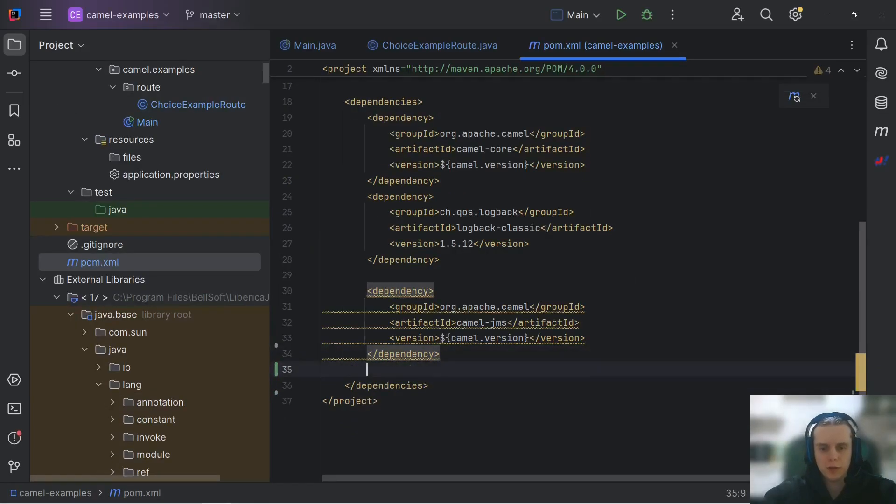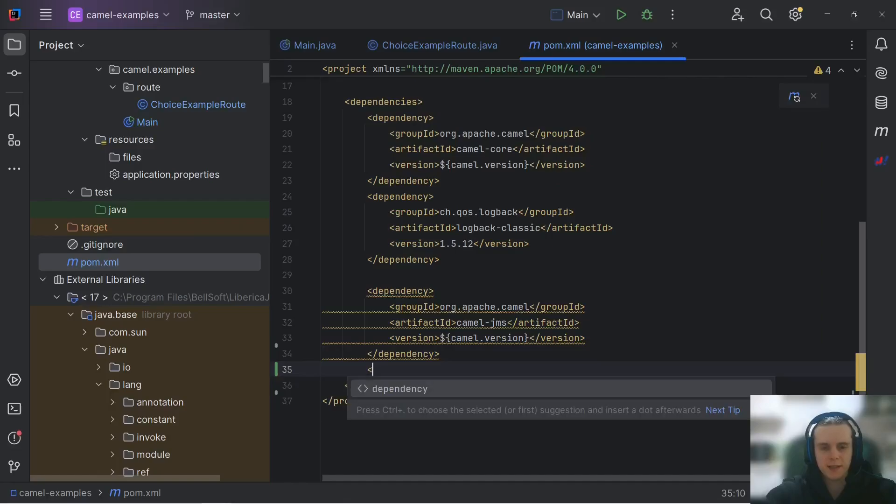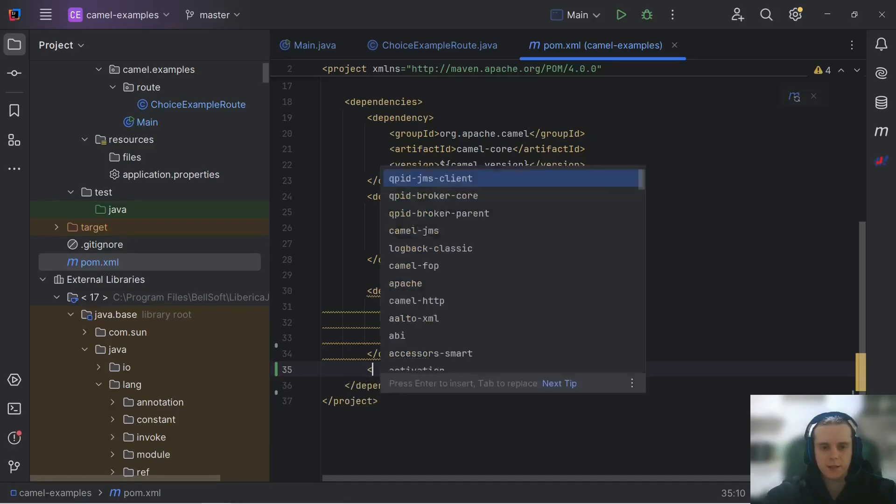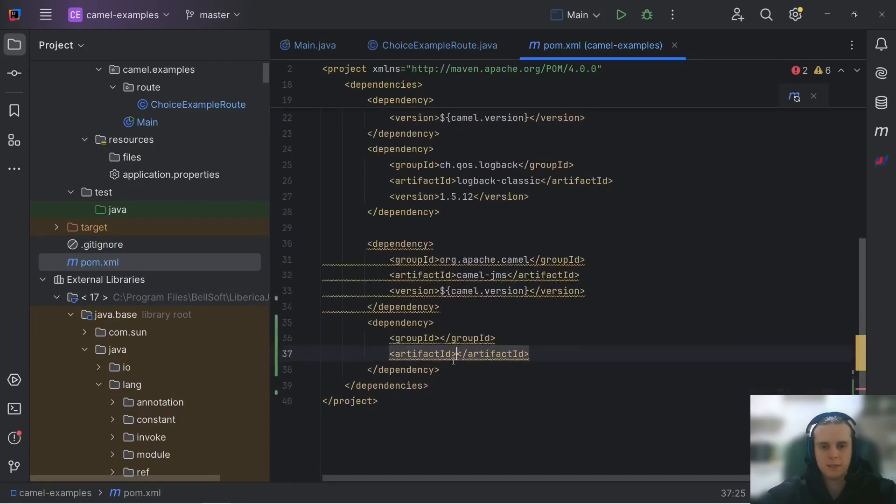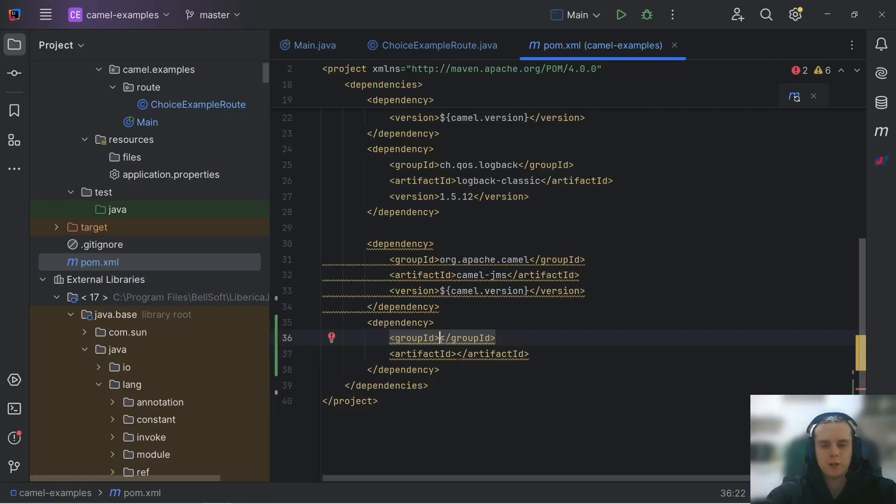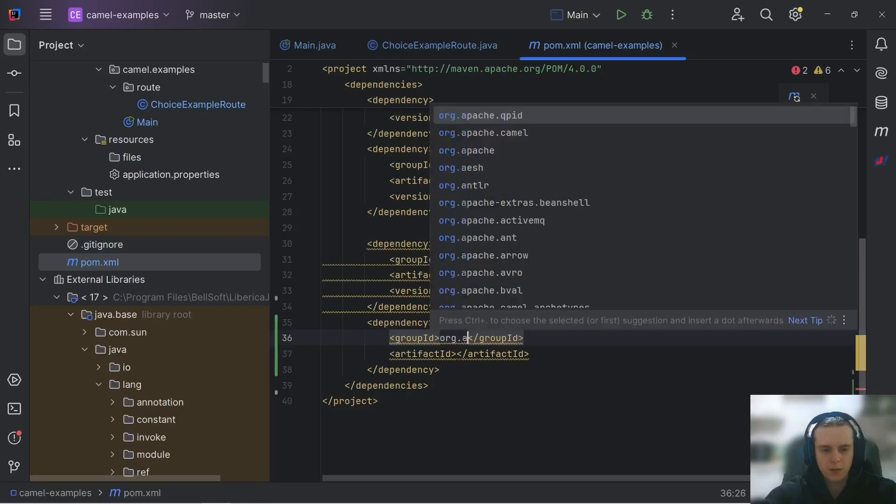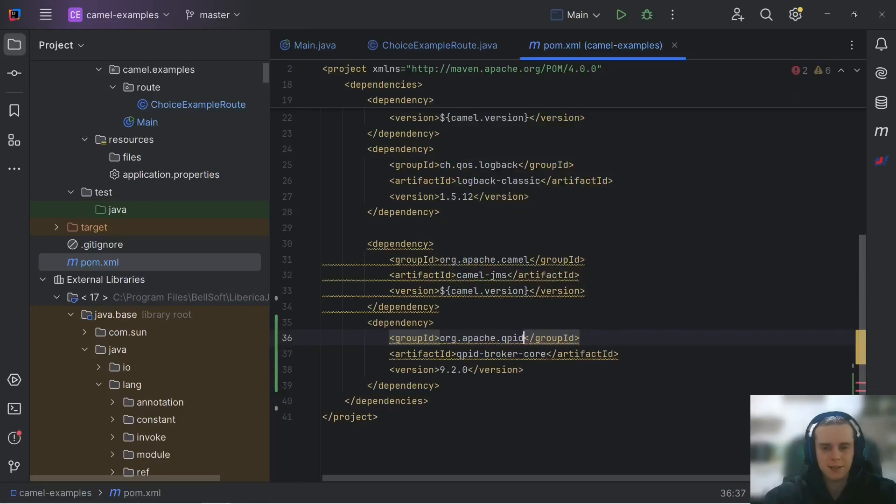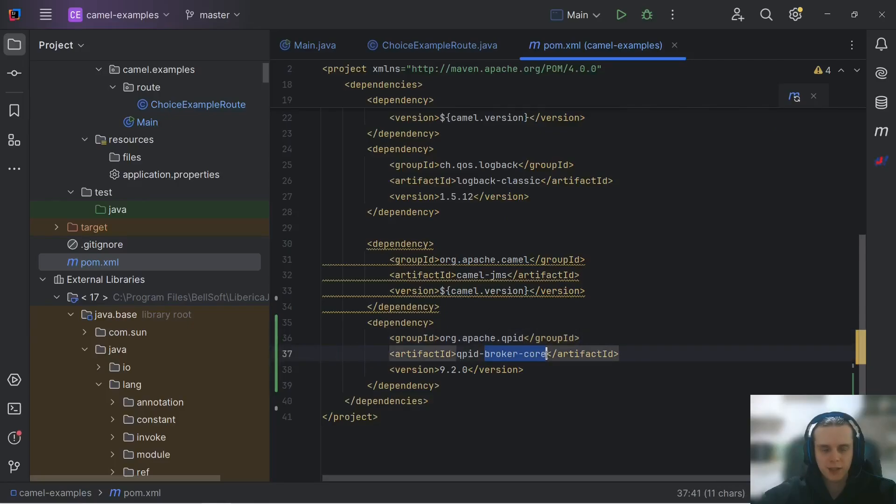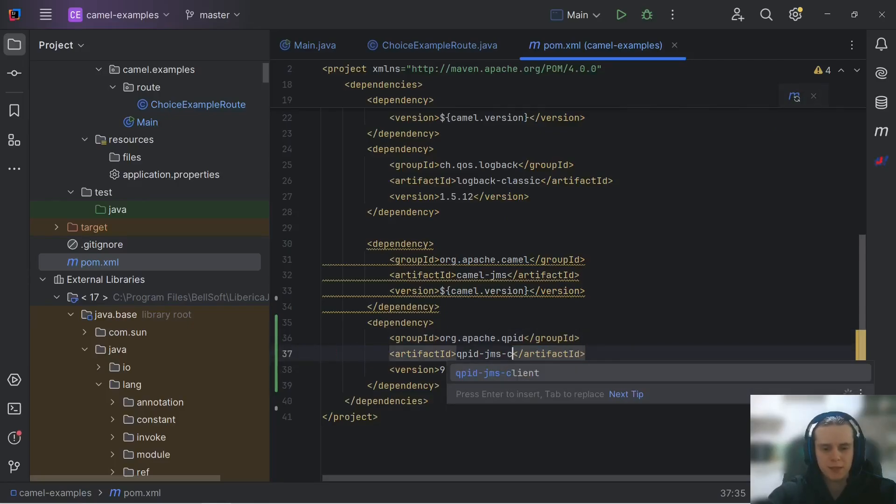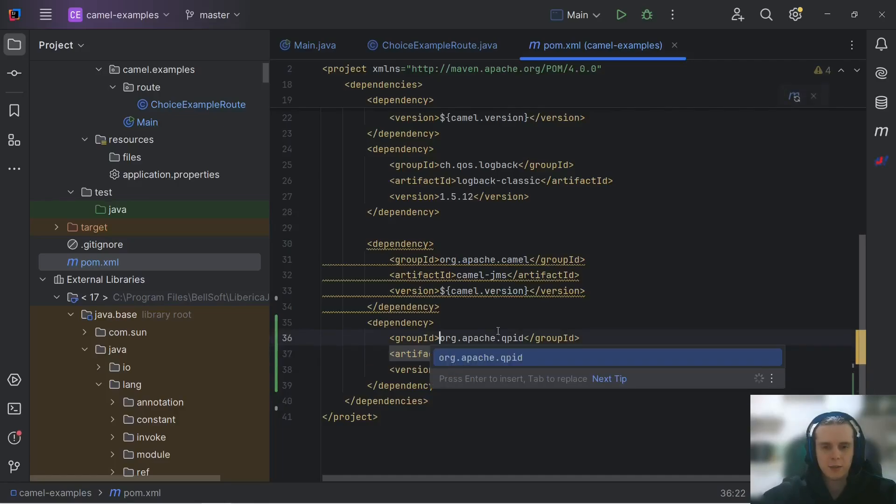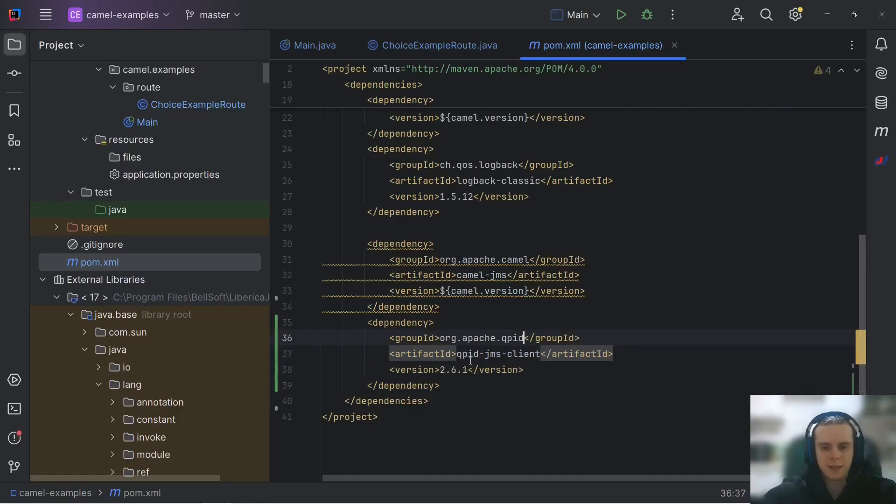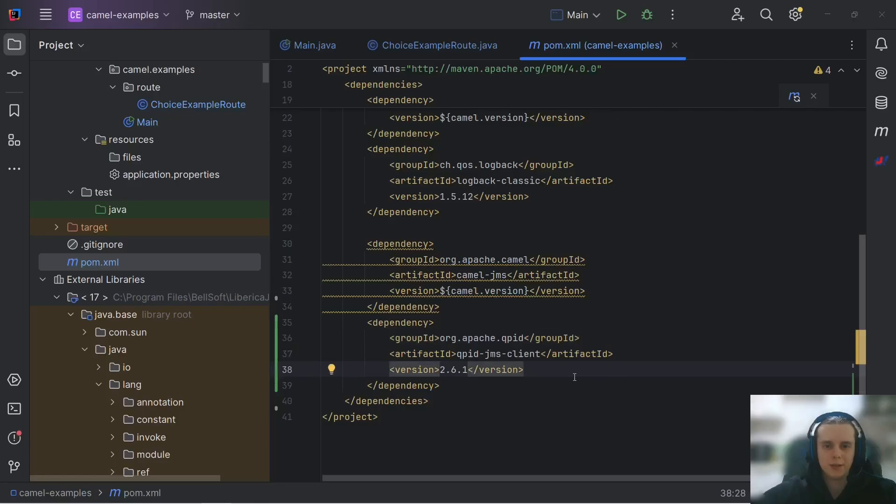As you know, JMS is an interface, so we need an implementation. Let's use Apache Qpid as a JMS client. To add it, we need to specify org.apache.qpid as a group. Now artifact ID is Qpid JMS client, and the latest version is 2.6.1.